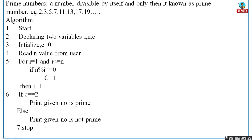For the prime number algorithm: Start, then declare variables i and n, initialize c = 0, and read n from the user. If n = 3, then for i = 1 with condition i ≤ n: when condition is true you enter the for loop. For loops are used for repetition — if you wanted to print 'hello' 100 times, you write the print statement inside the for loop with a condition, and it repeats that many times. These are looping statements.